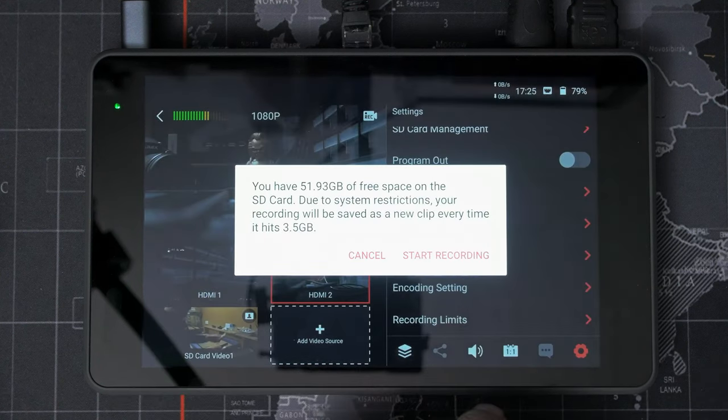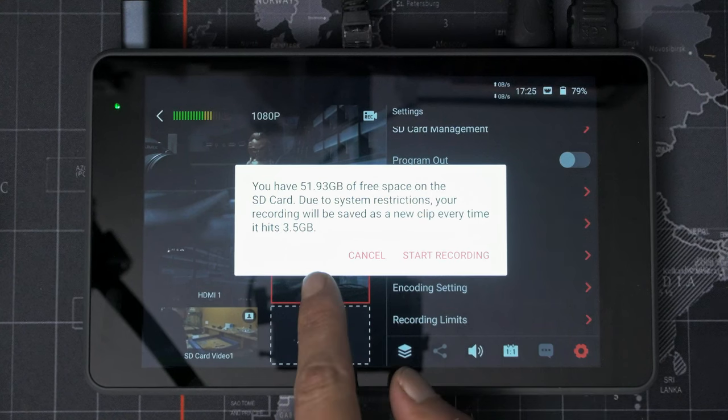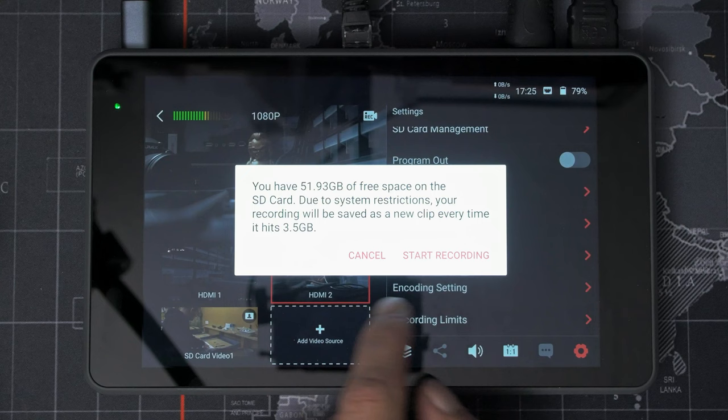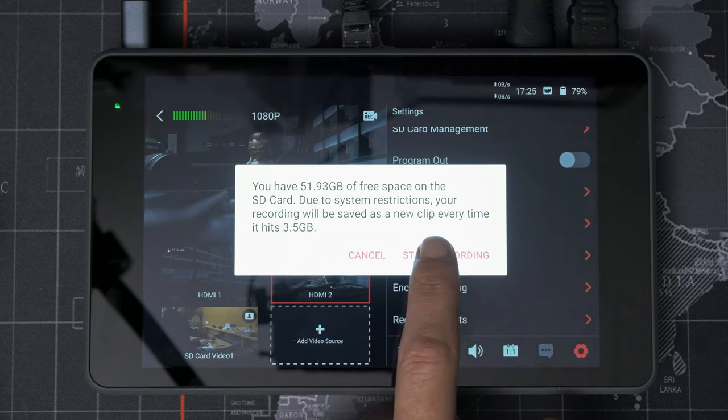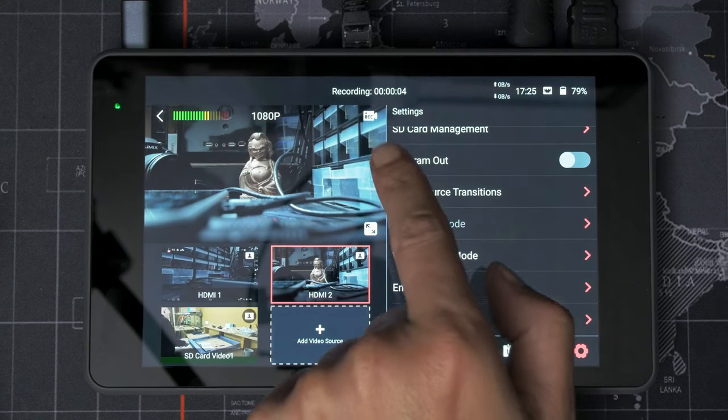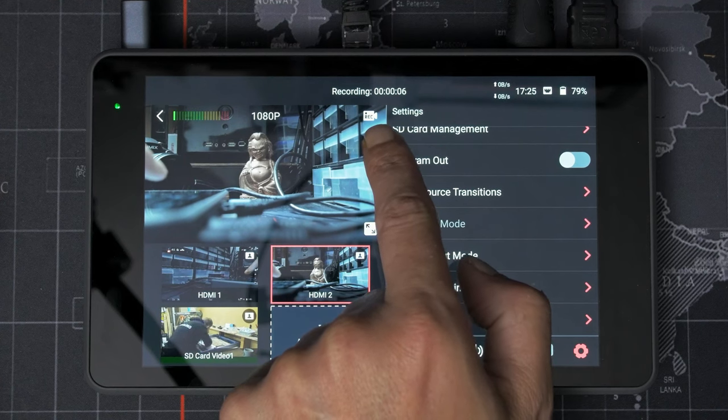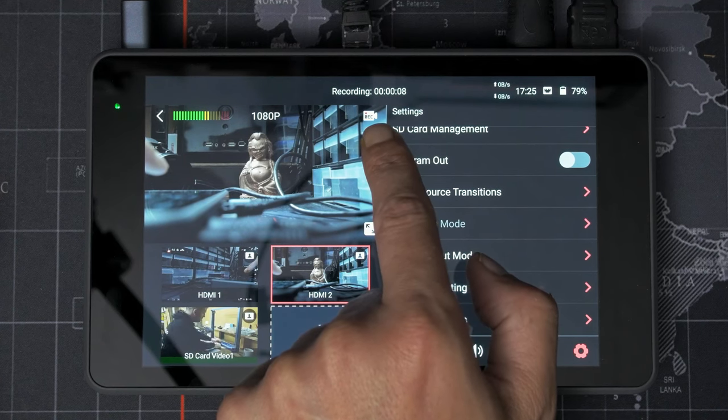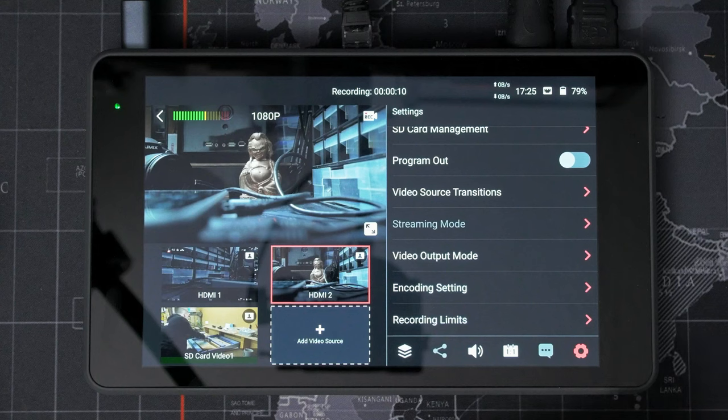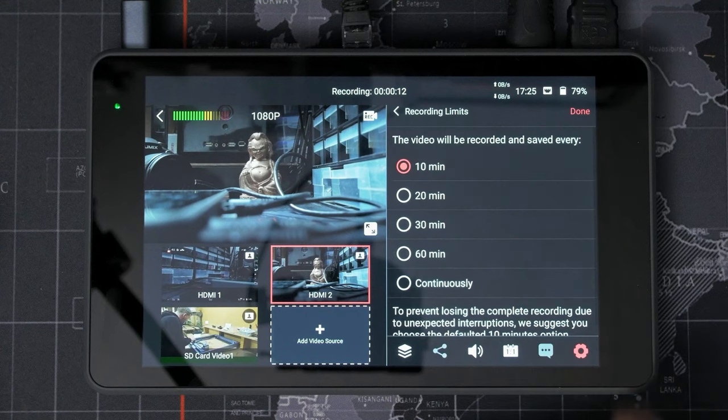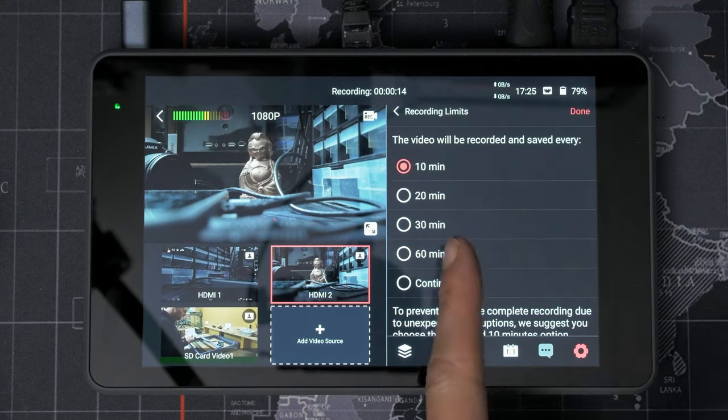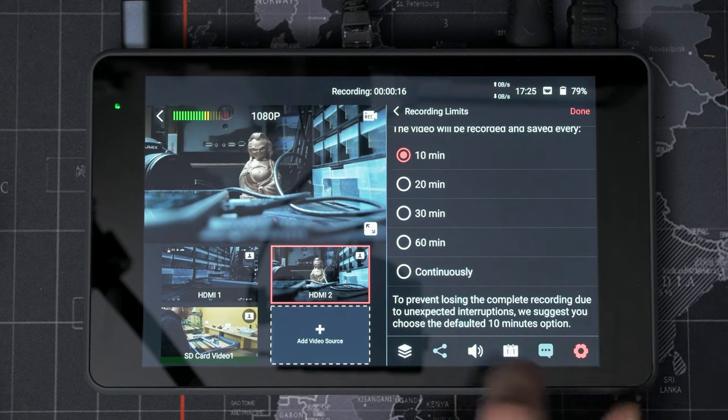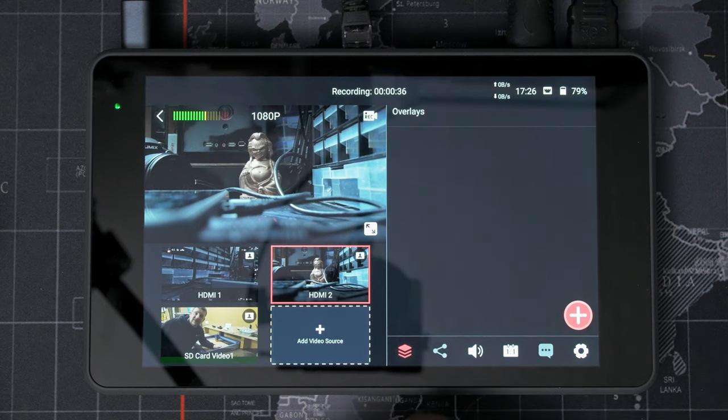There's a little record switch. Oh, there we go. So every three and a half gig, I guess because it's FAT32, every three and a half gig, it's going to start saving to a new file. So I'll hit record and I'll leave it recording. And I don't know if you can pick that up, but the little dot in the corner is blinking to tell me that it's recording. Recording limits. So there you go. Recording is saved every 10 minutes or continuously. And that is pretty much it.